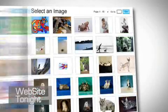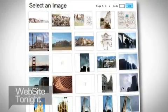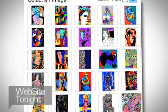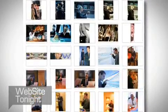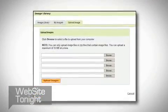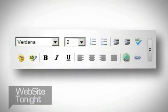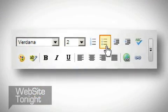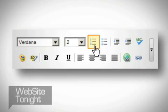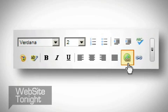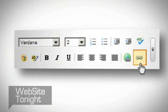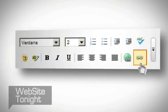Choose from 8,000 professional quality images or upload your own. Organize and format your content with bullets, numbering, hyperlinks, even add or edit your own HTML.